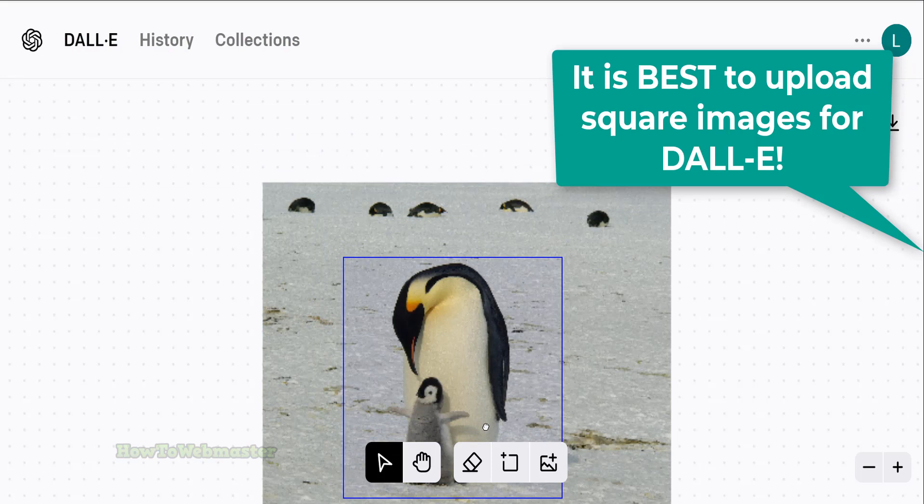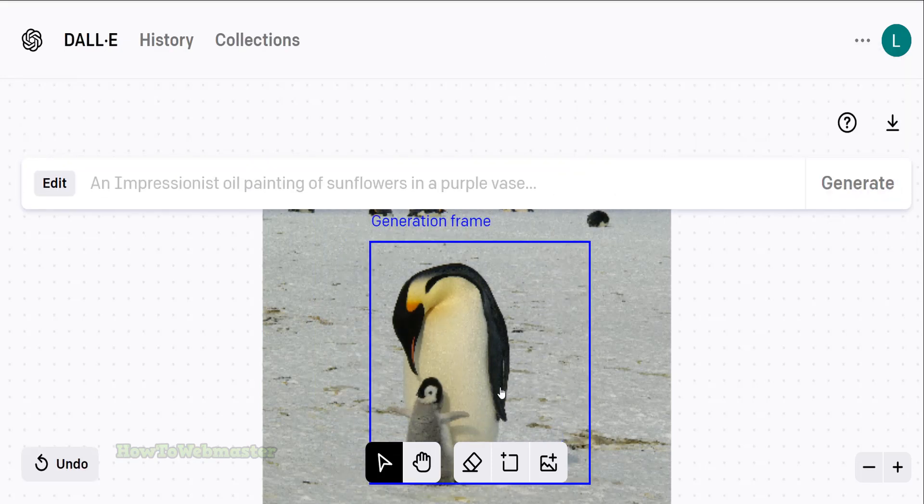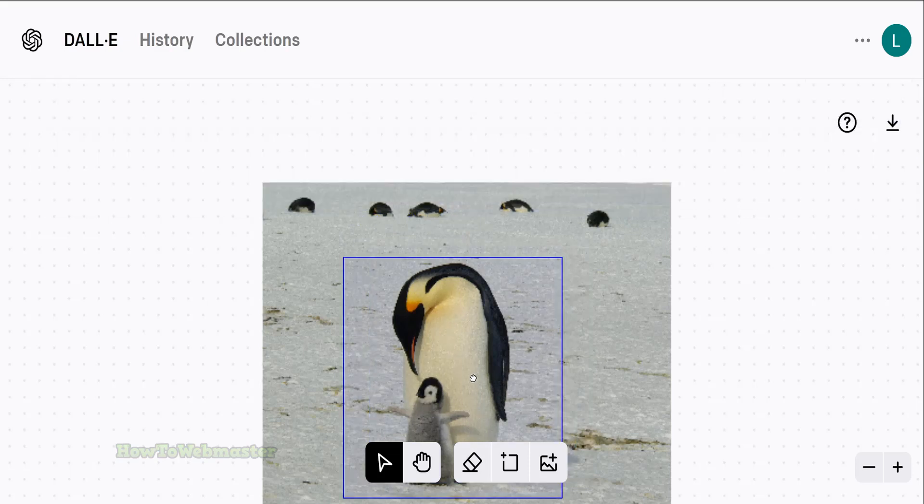The blue square box frame is the generation frame, which means only what is inside of this frame will be manipulated.